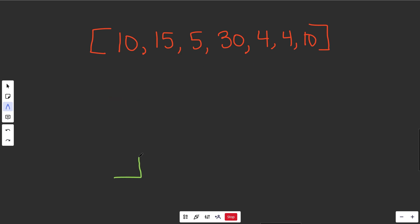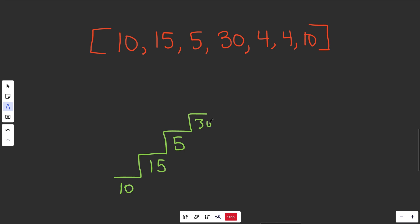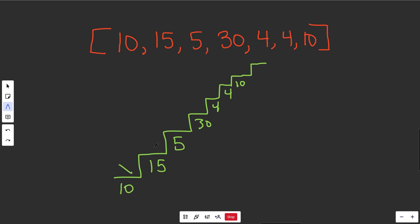We know we can start in either one of two positions — where it costs 10 to jump, or where it costs 15 to jump. The steps cost 10, 15, 5, 30, 4, 4, and 10. What we actually need is to get past the end of the array — that's basically the top of the staircase. It costs zero to start at either of the first two positions.